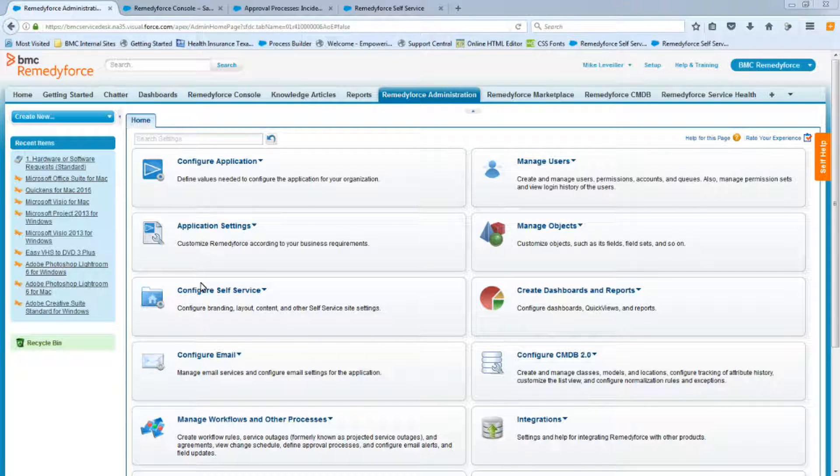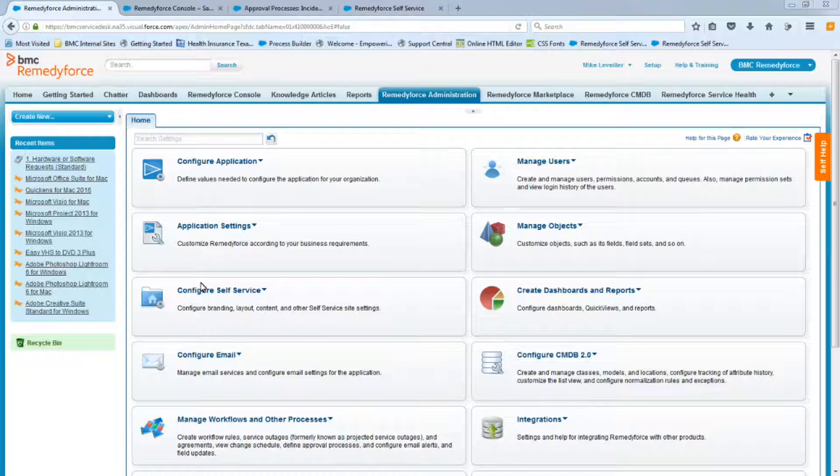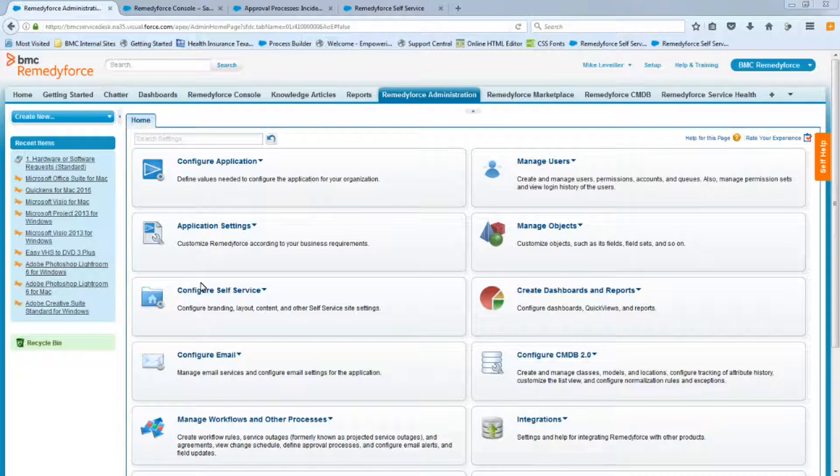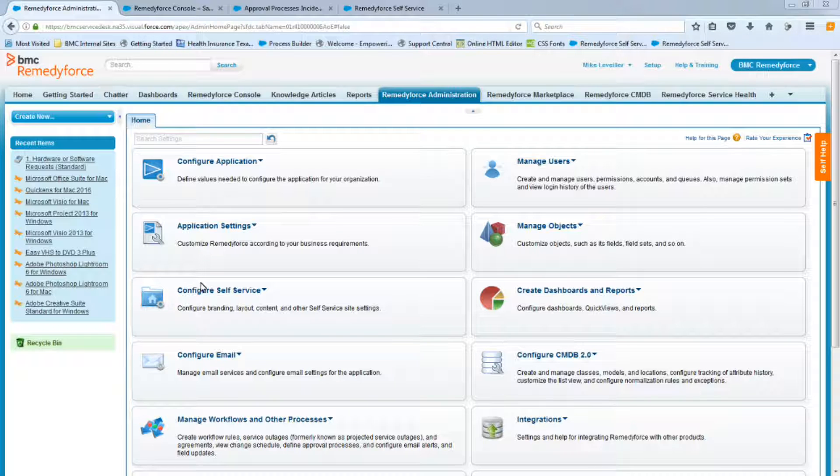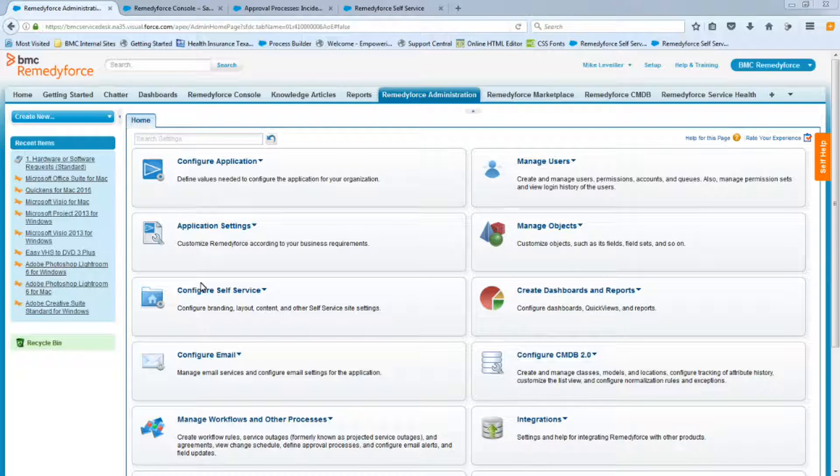Welcome back to the video on how to create a request definition. In this video we are going to focus on the service level agreement to the service request. Just a quick recap, we've just left the previous video which was how to create the approval process. We've tested it, everything works fine, so now we're going to create the SLA to this request definition.